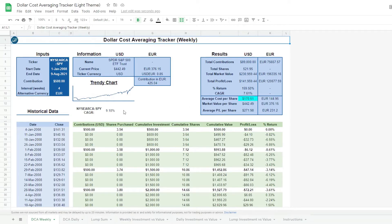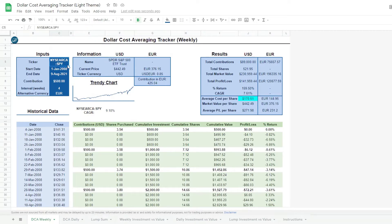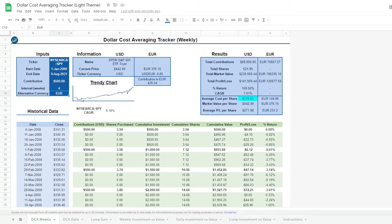As you can see, we write down our inputs for the stock or ETF we want to analyze, the time frame, the contributions, how often we contribute, and even a secondary currency converter to compare currency pairs.